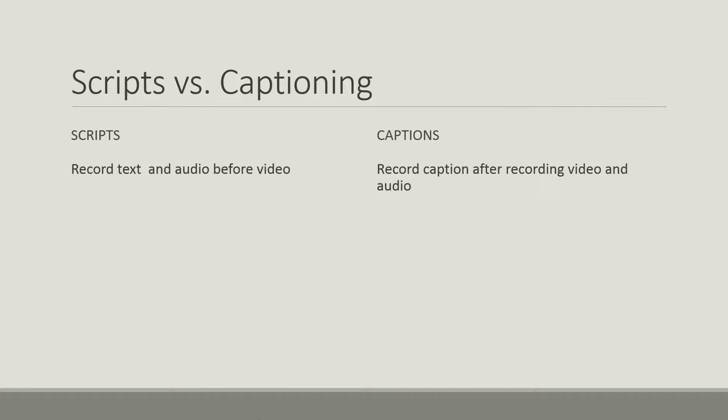And then secondly, captioning is the ability to record your video along with the audio and then you type up what was said on the video. You do some special formatting to it and then Screencast-O-Matic will display it on the viewing page.